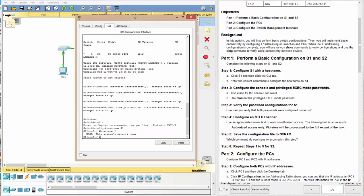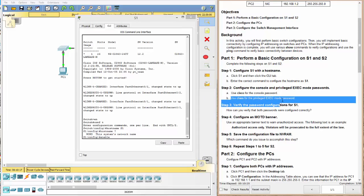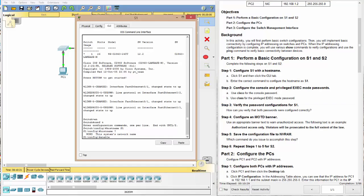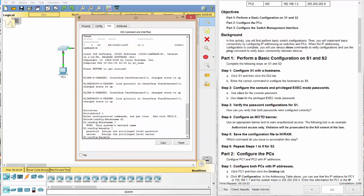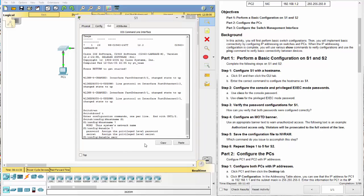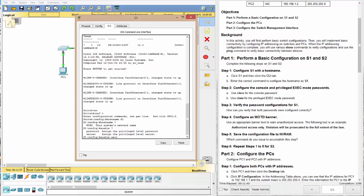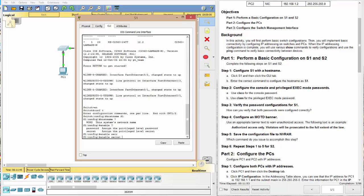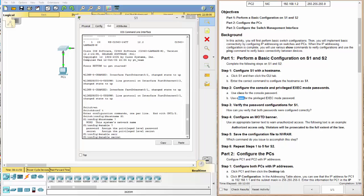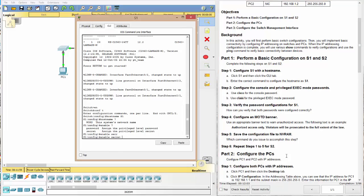All right. So we can do that by saying enable. And we're actually going to do this one first, the privilege exec mode password. And again, if you do a question mark, it'll show you the two options, password and secret. So we'll do secret. And remember that the CLI uses tab completion. So once you've typed enough letters that the CLI recognizes that as unique, you can hit tab and it will complete it for you. So we want to enable secret.